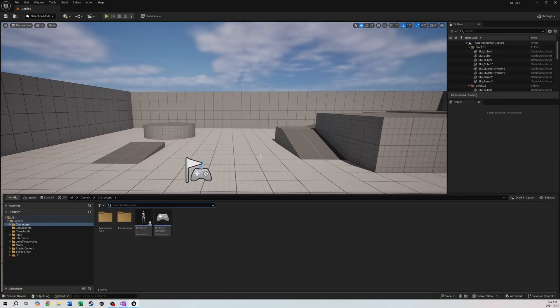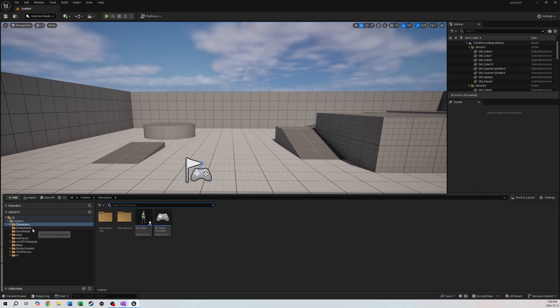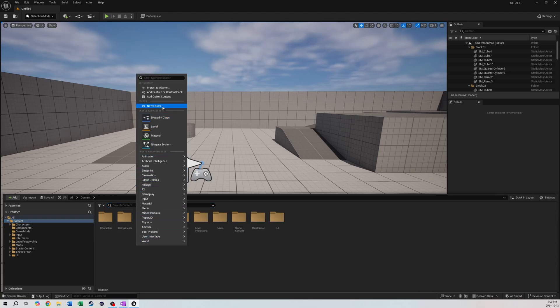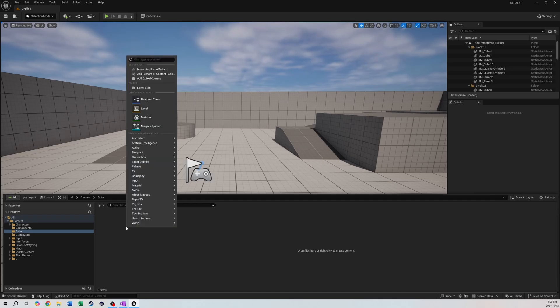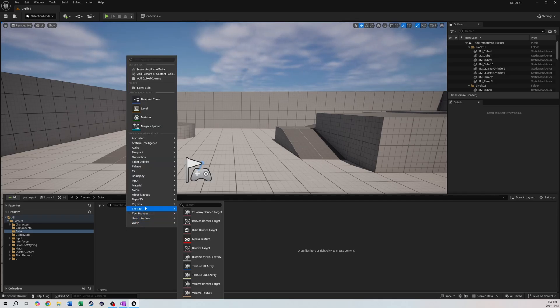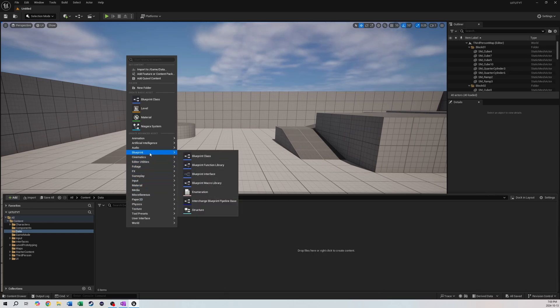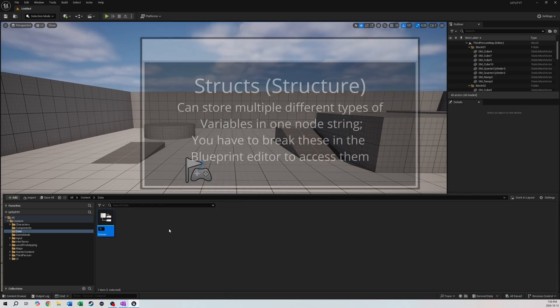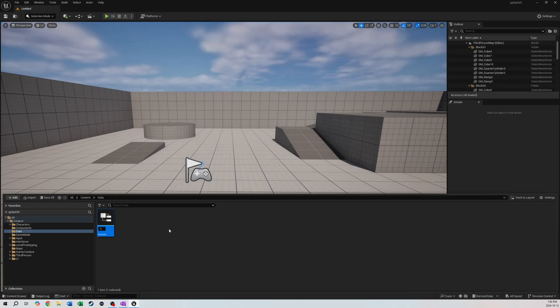The first thing we're going to do is open up our content drawer and make a new folder called Data. Inside Data we're going to right-click and make two structs and then a data table. We're going to go to Blueprint, Structure. What a structure is, it can hold multiple variables essentially, so we can transfer multiple forms of data in one singular node. We're going to make one called item slot.